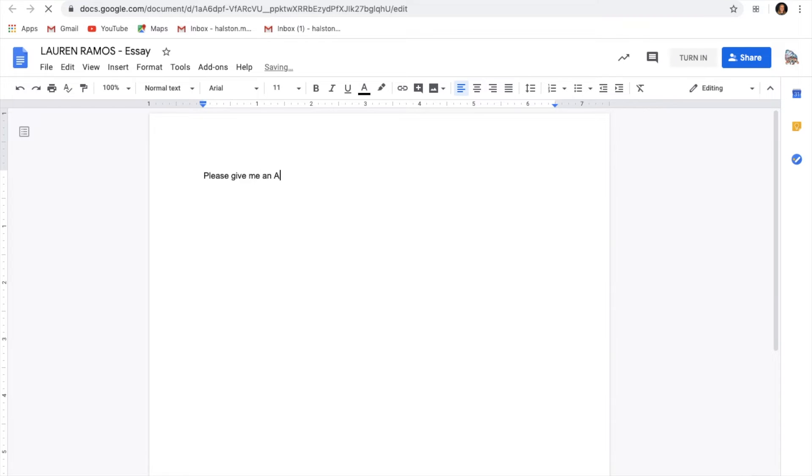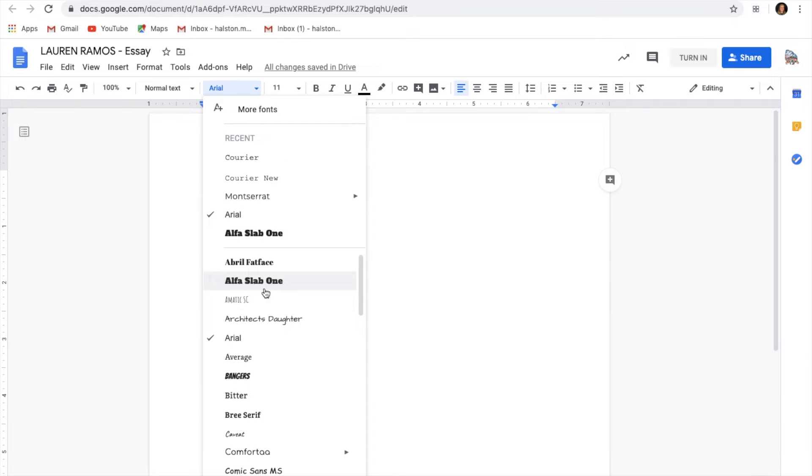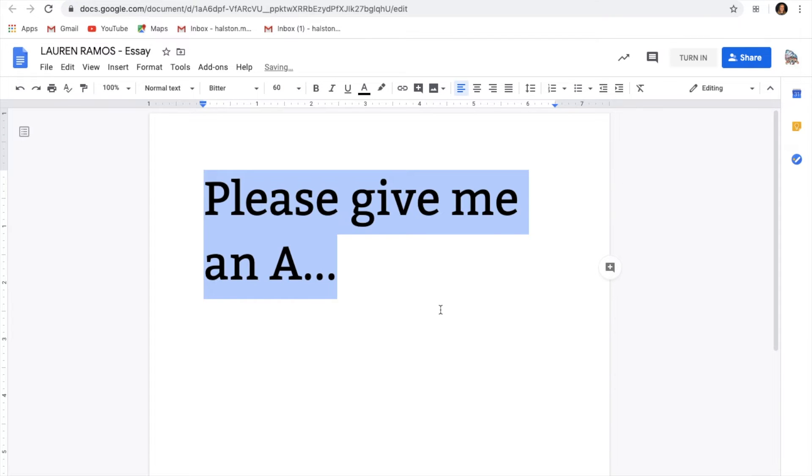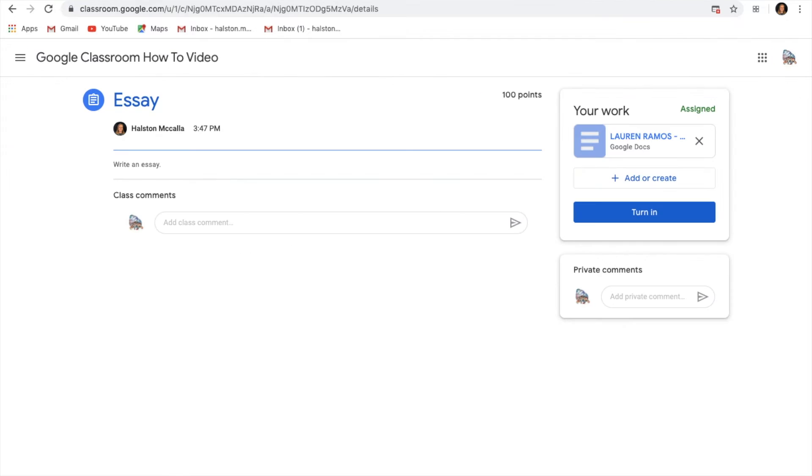So I'm going to type up my essay. Change the font. And the size. And boom, perfect. So we're all done with that. No more troubles, so I'm going to turn it in.